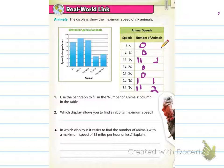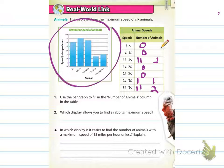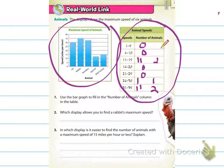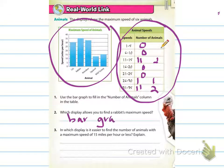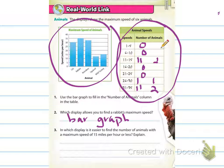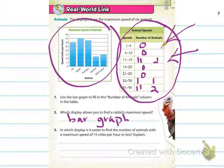It says which display allows you to find the rabbit's maximum speed — would you use this display, which is a bar graph, or would you use this display, which is more like an intervals table? Obviously we would use the bar graph for that information, because the bar graph shows each individual animal, whereas the table does not show each individual animal. By looking at this table, I couldn't tell you which animal went how fast.